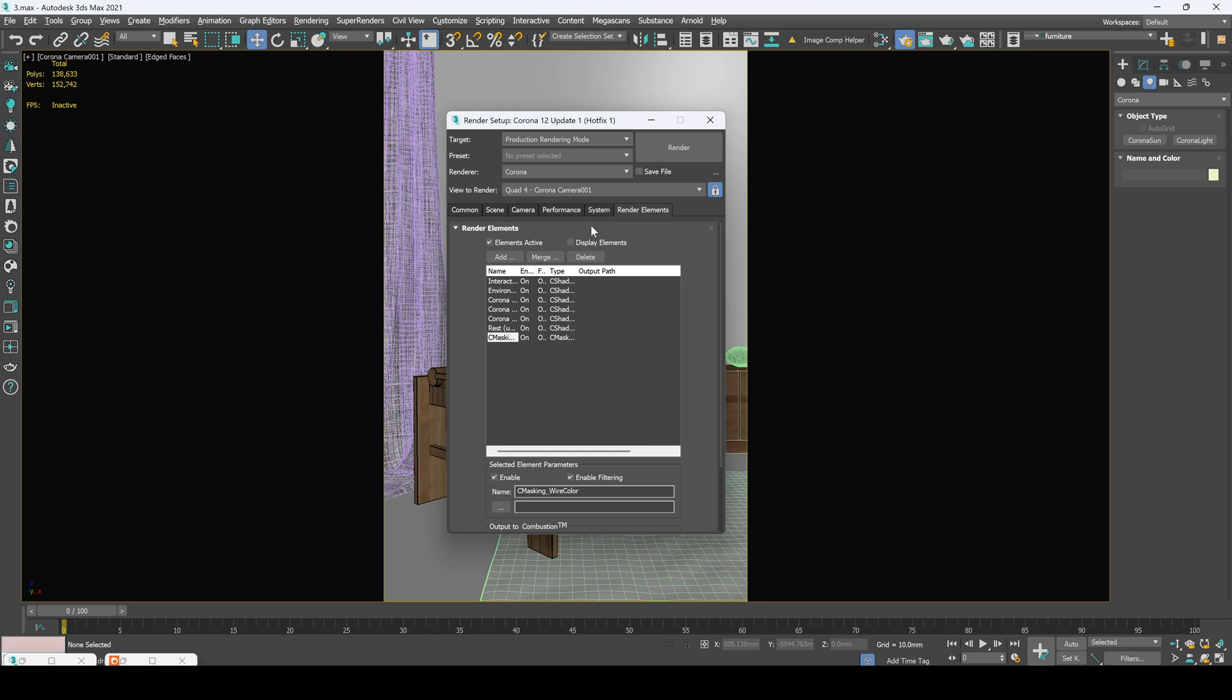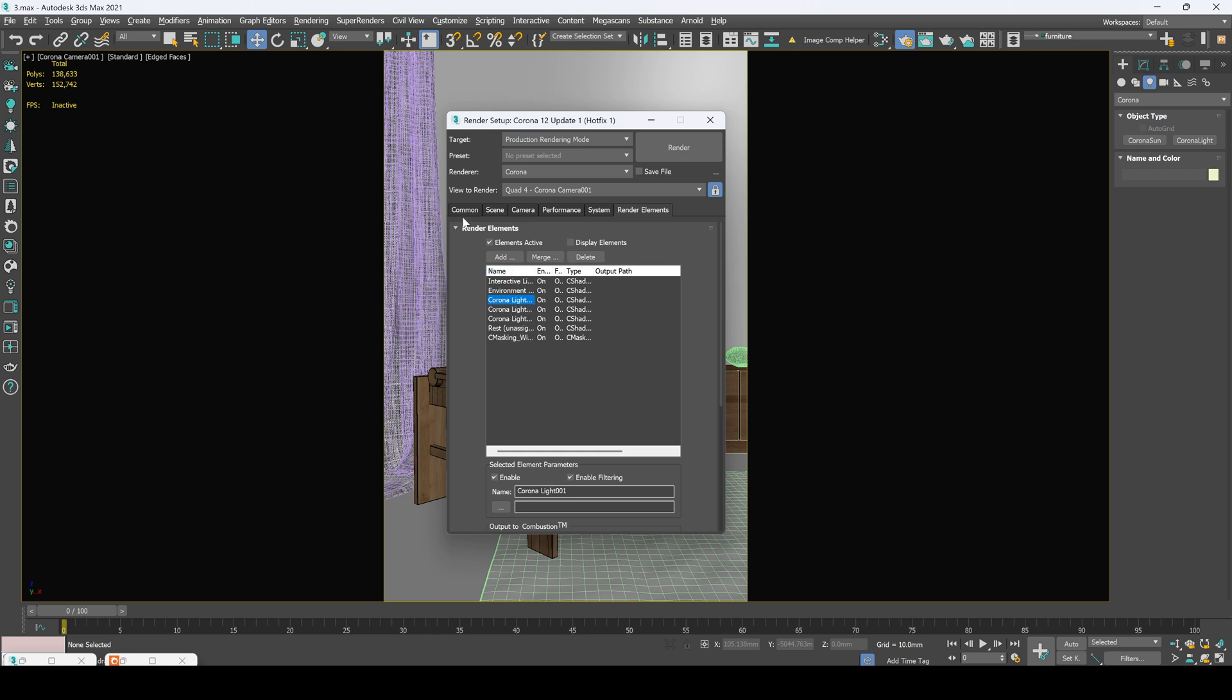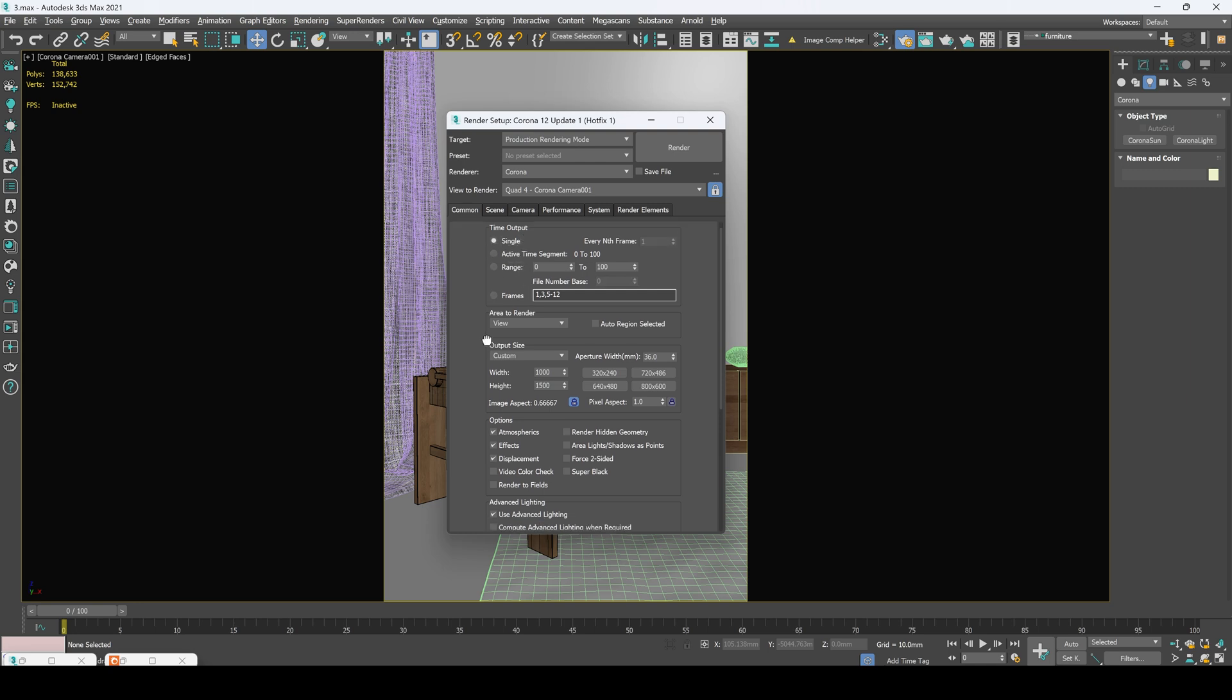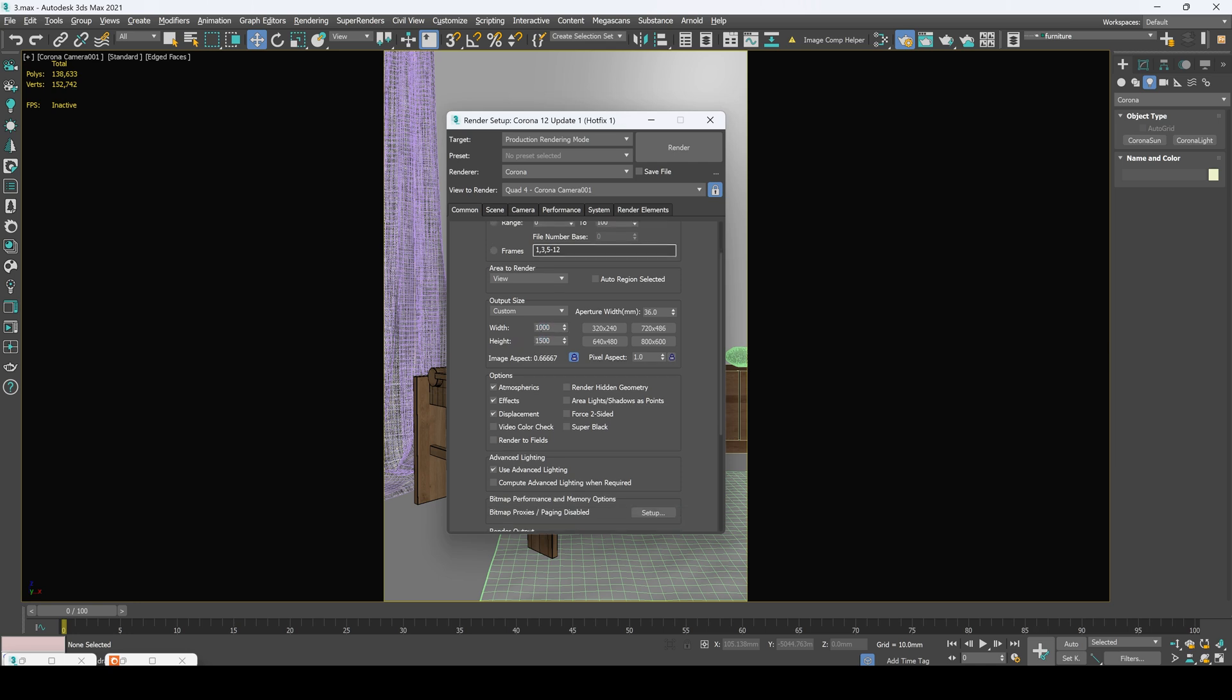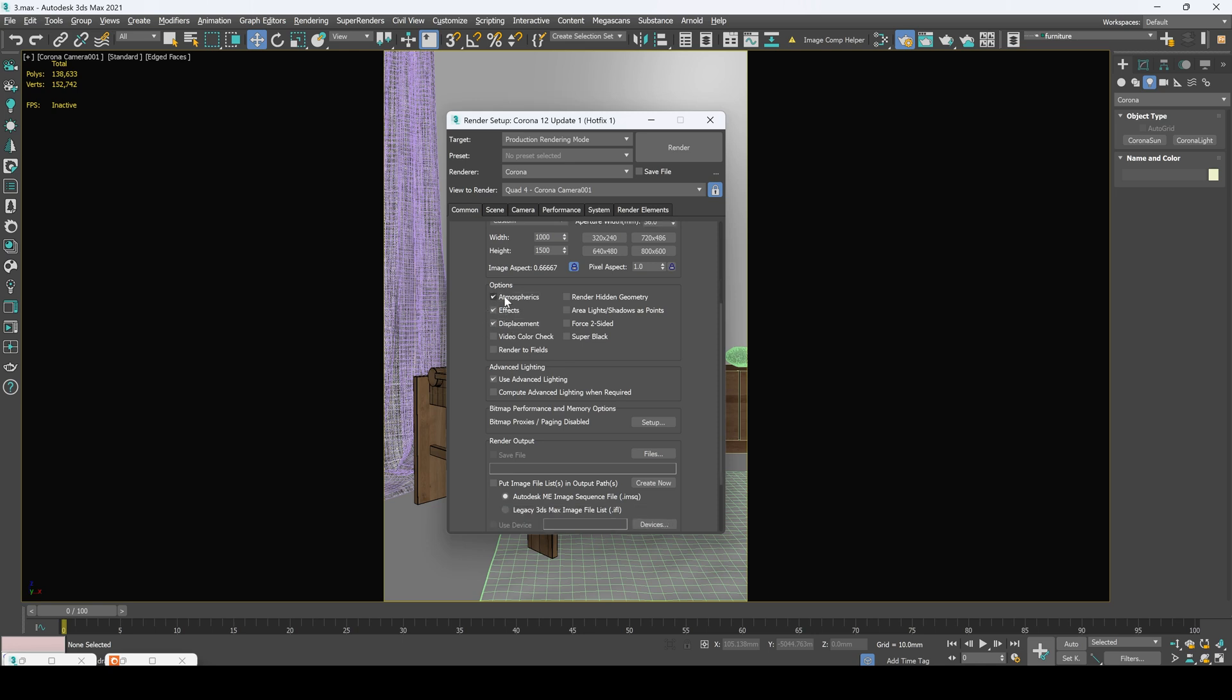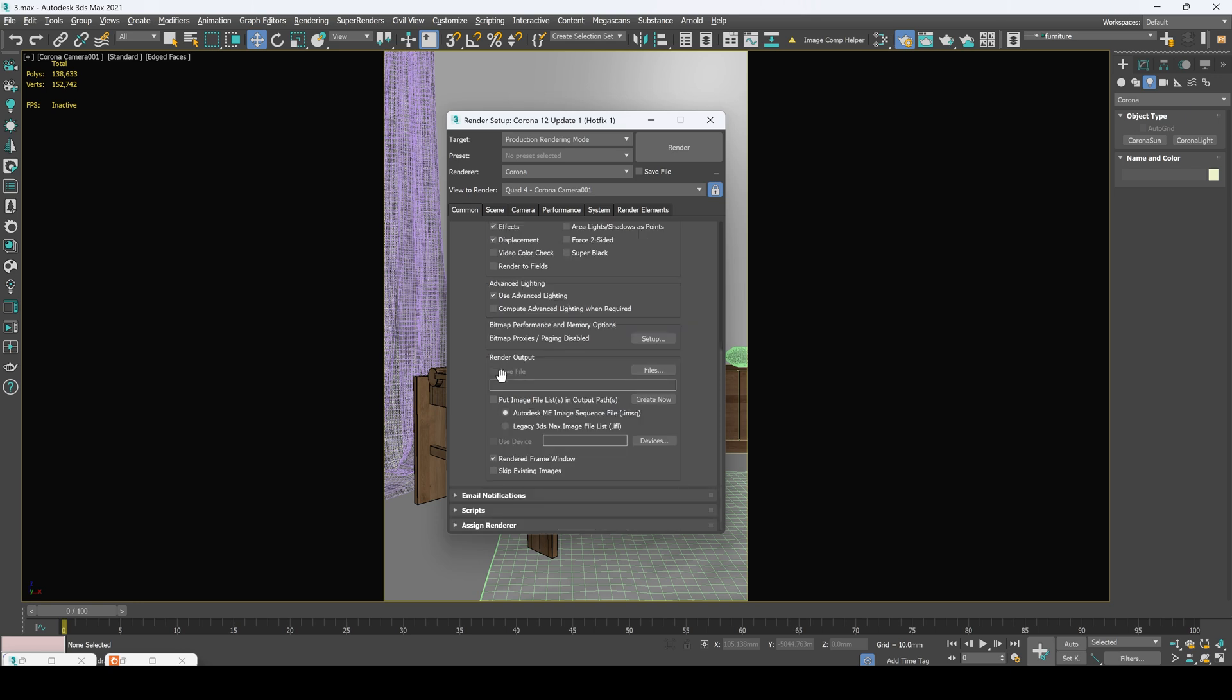Now in render elements tab we usually set up our masks and our environment lights. And in the common tabs we usually set up time output for our single images or range in case of animations. Here we indicate the size of our frame. And in the options I usually uncheck this box to save more memory when I've got complex and hard to optimize scenes. So it will render a little bit faster. This render output allows us to save our files automatically.